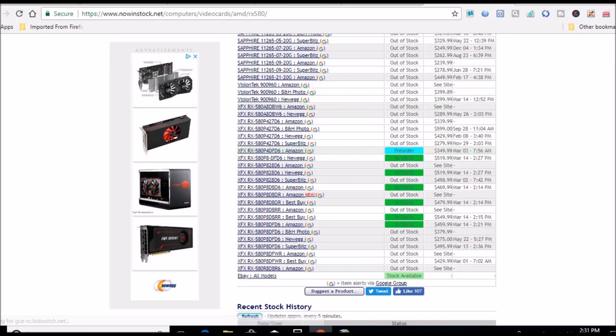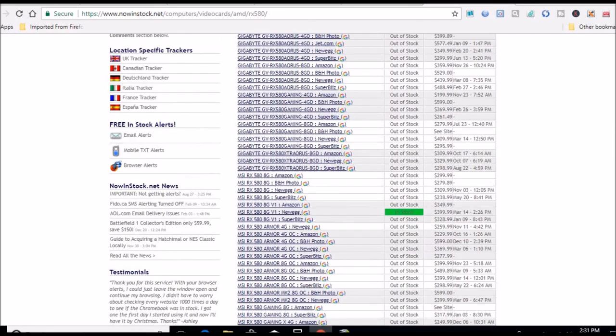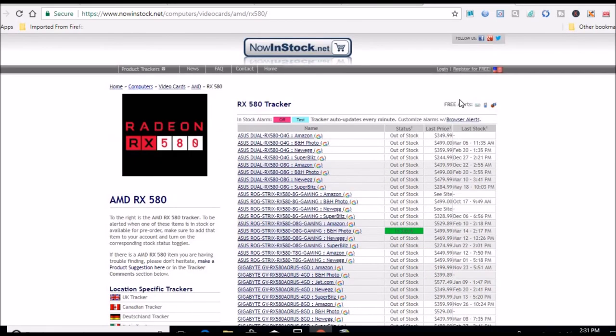But anyways, I'll leave a link in the description as well. You can check out this site for any kind of cards if you're looking to get into mining. Probably a good place to go and see what cards are in stock and the prices.